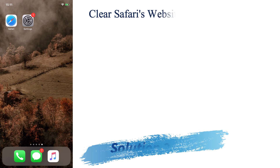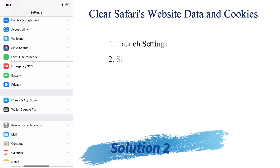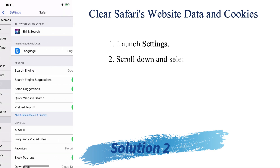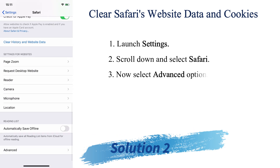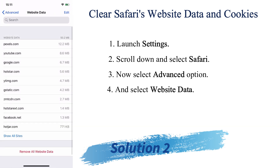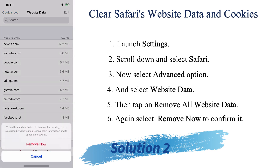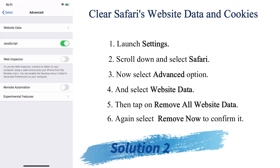The second thing I would like to suggest is to clear Safari's history and cookies, because at times cookies may be the cause of this black screen issue. To do that, launch Settings, scroll down and search for Safari, then tap on Advanced and select Website Data. You can see all the cookies listed there — just tap on Remove All Website Data and confirm by selecting Remove All.